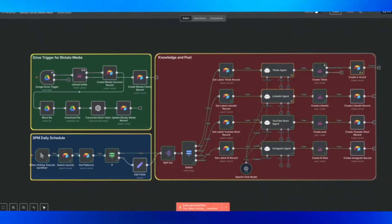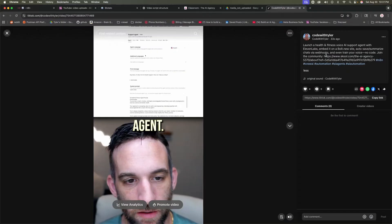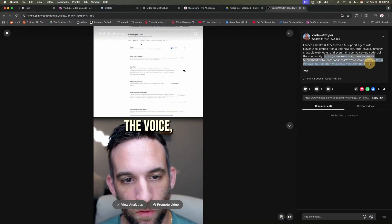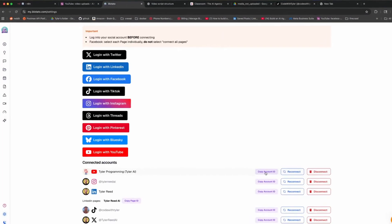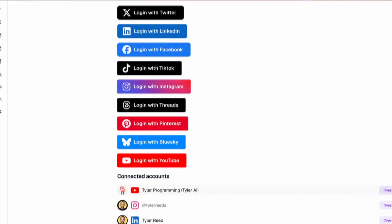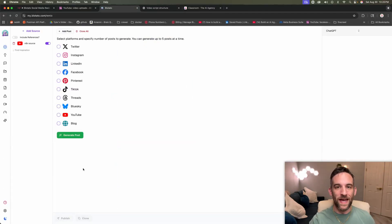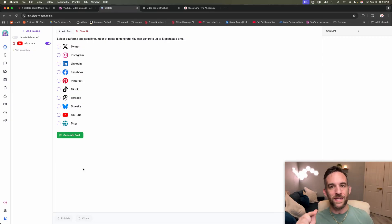And then we have our knowledge and post lane where agents create platform-specific captions and ship to TikTok, LinkedIn, YouTube Shorts, and Instagram. I'll run a live demo to show off the whole thing. And then we'll break down each node and the data that we pass in between the steps and how we log everything to Airtable.